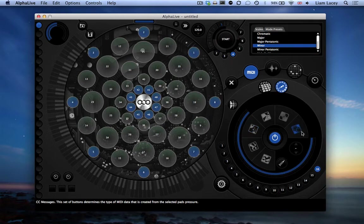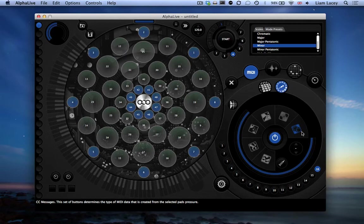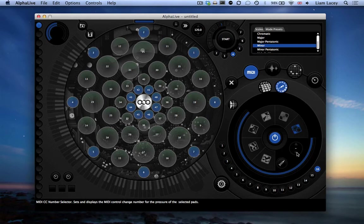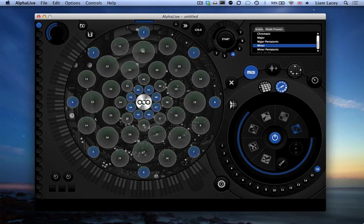So by default, this will map unique controller numbers to each pad, but you can manually change the controller number using this control here. Remember that these are the pads with their MIDI note data turned off. So these pads will essentially act as just dials or sliders that you would find on common MIDI controllers.